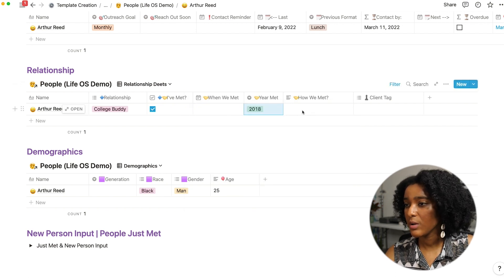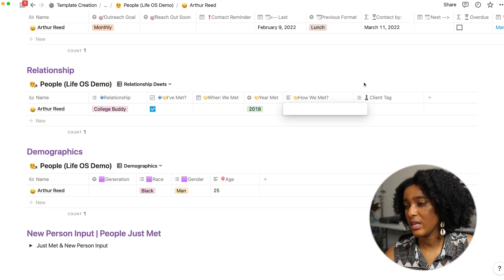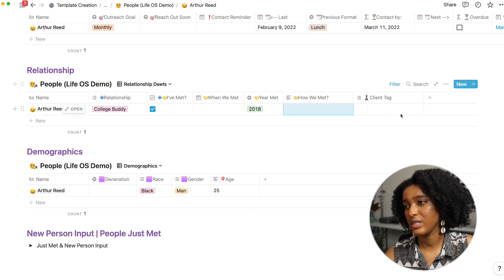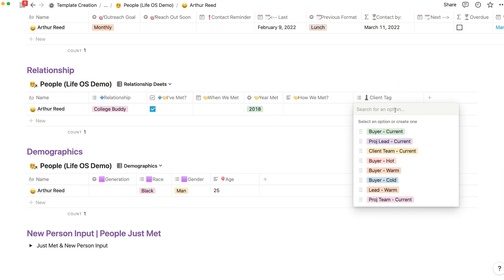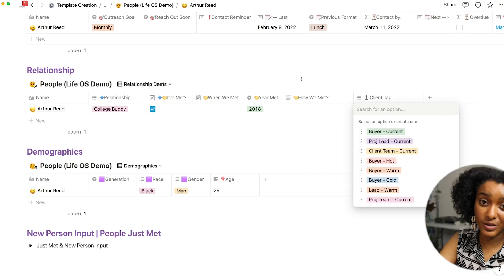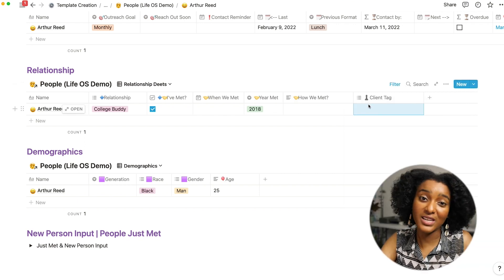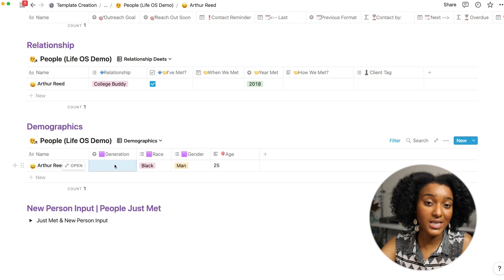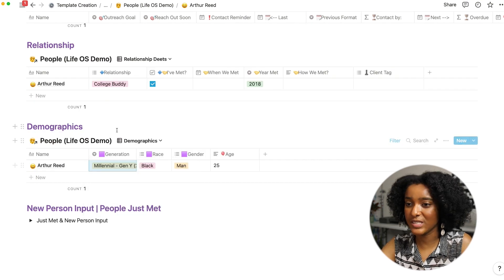I can mark an exact date when we met or a year, you know maybe I met them a while ago. I can note how we met and if this person is a client I can say are they a current client, are they a warm lead, someone who I should maybe follow up with. So those help me to be able to filter that way down the line.